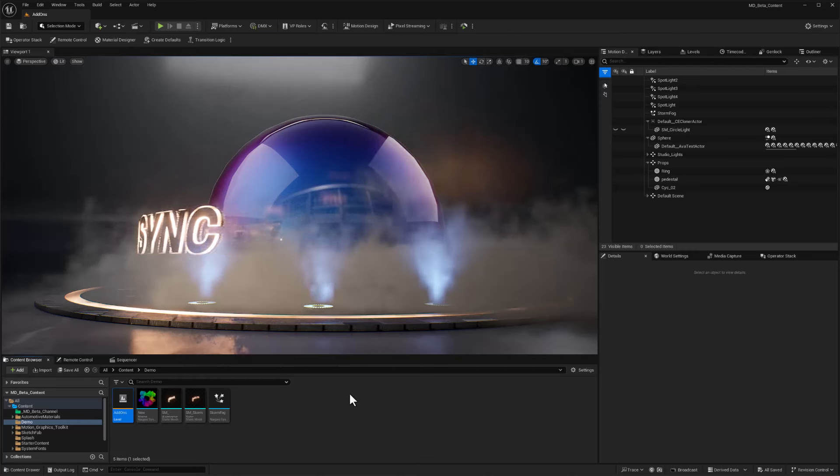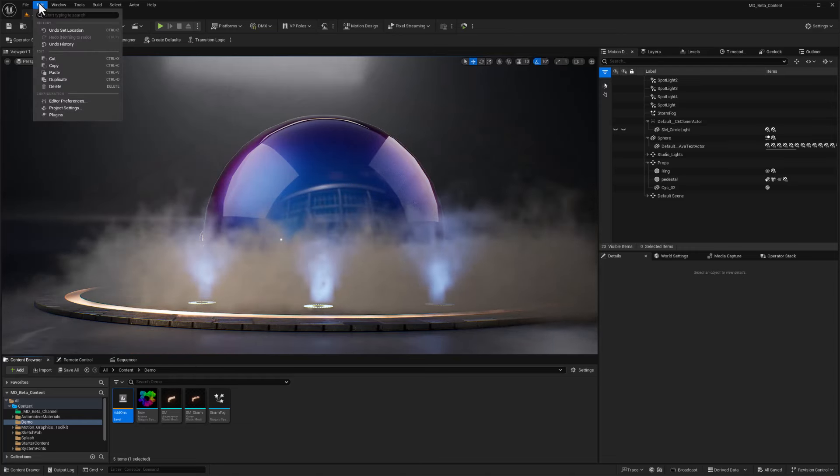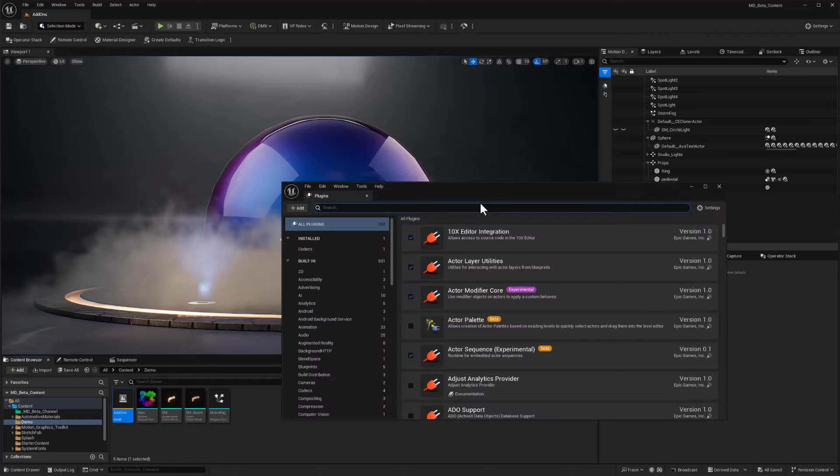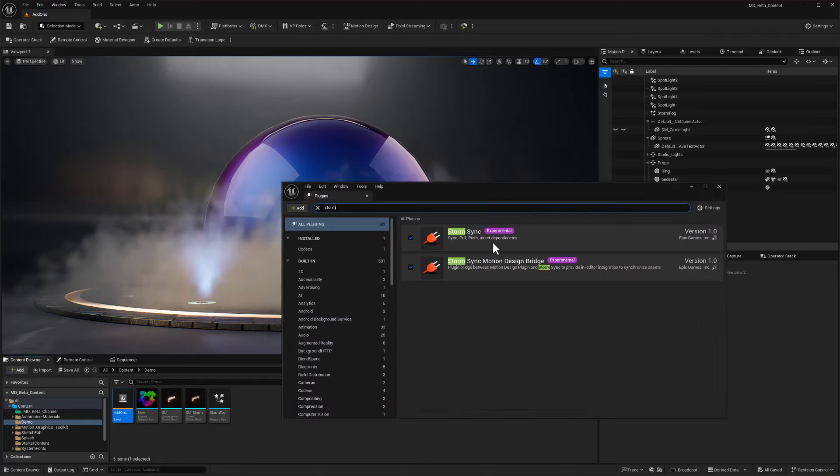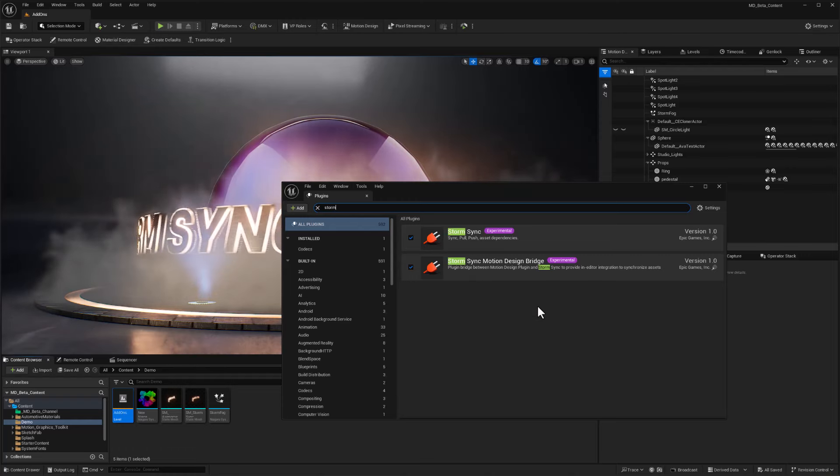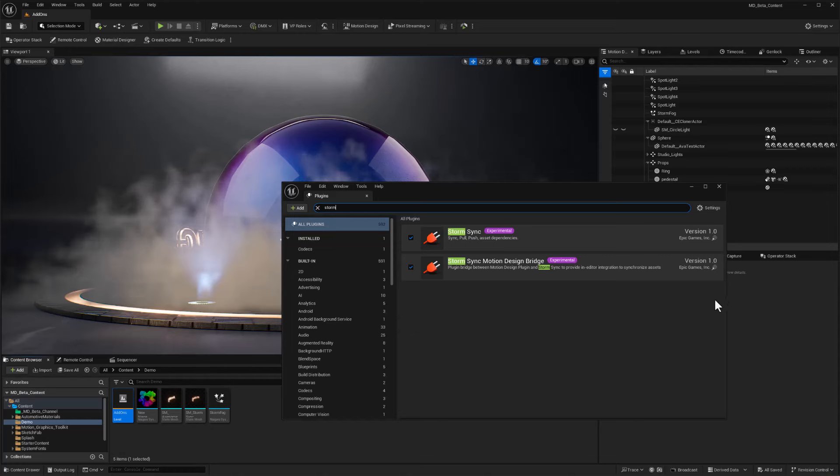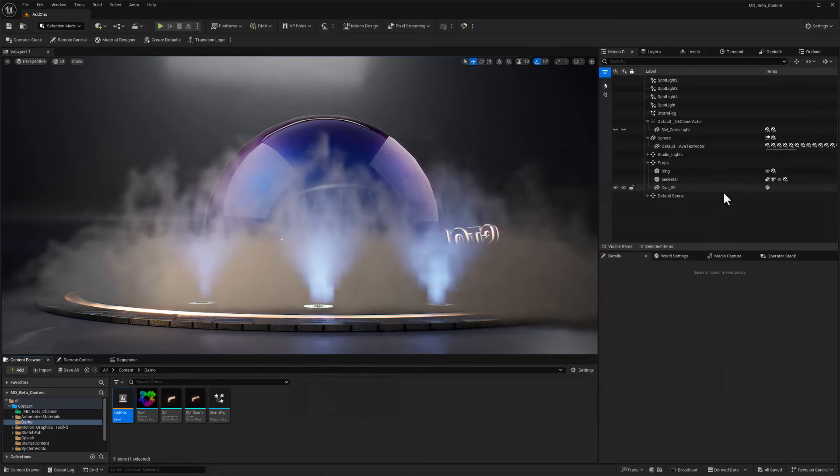This is a plugin that comes with Unreal Engine 5.4, it's called StormSync. If I go to the edit menu and choose plugins and I type in the word storm, then I've got StormSync and StormSync motion design bridge. They're both activated. It's experimental, but man, is this thing awesome.